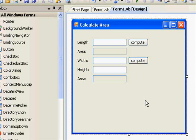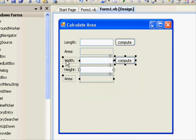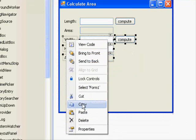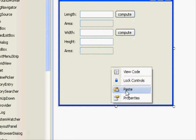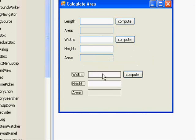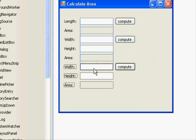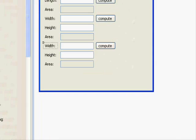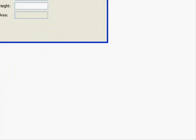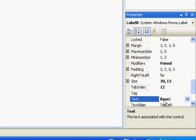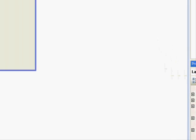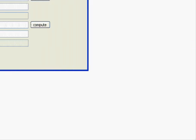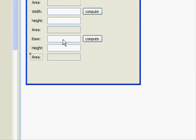After that, we will see how to add the controls to make our application look really good. For this, we are going to copy this one, paste it right here. Okay, there we go. This one will be the base, and this one will be the height. This one will be the area.